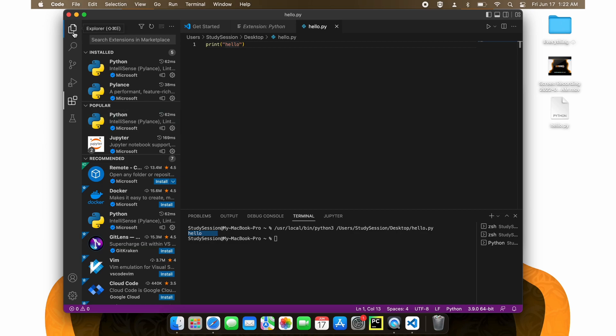And there you go, you just downloaded VS Code on your Mac and ran your first Python file. I hope that this video helped your understanding of how to install Visual Studio Code on your Mac.